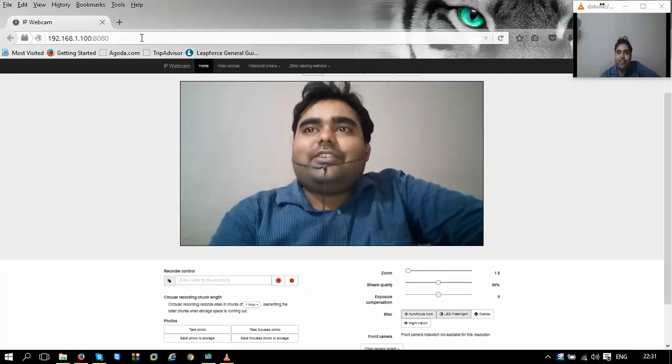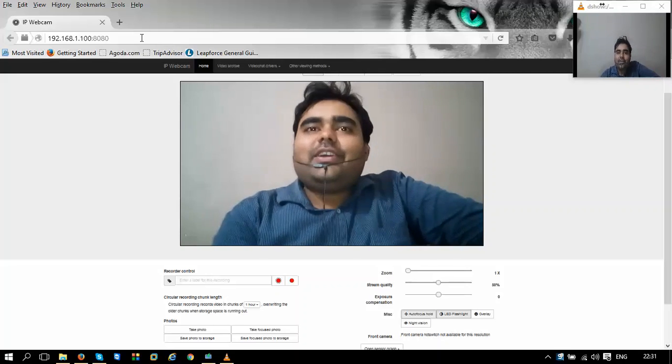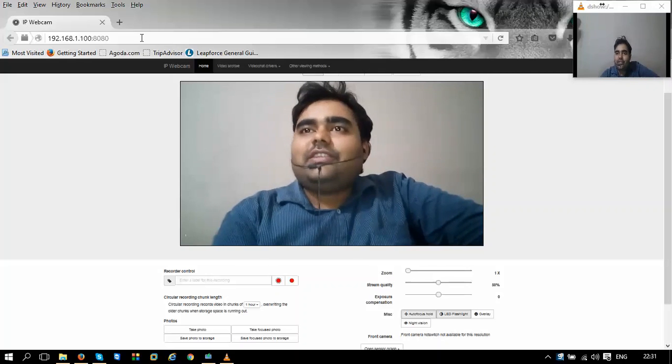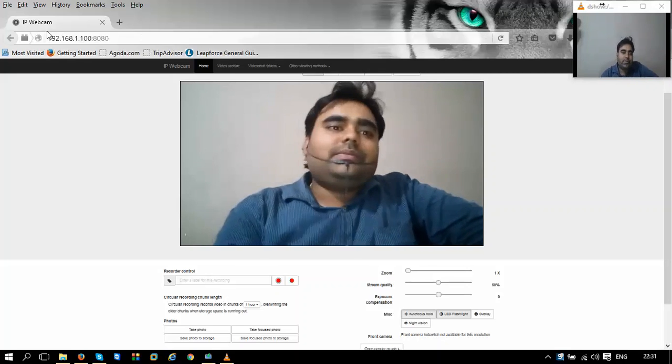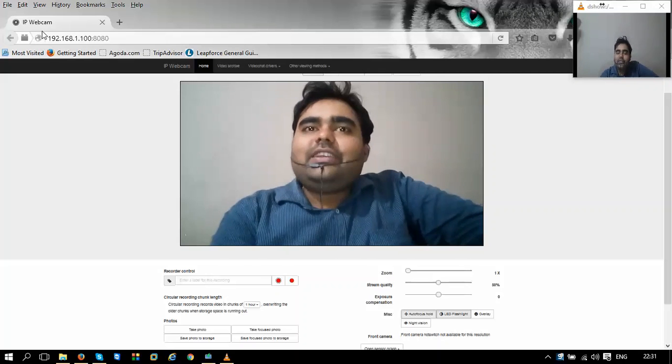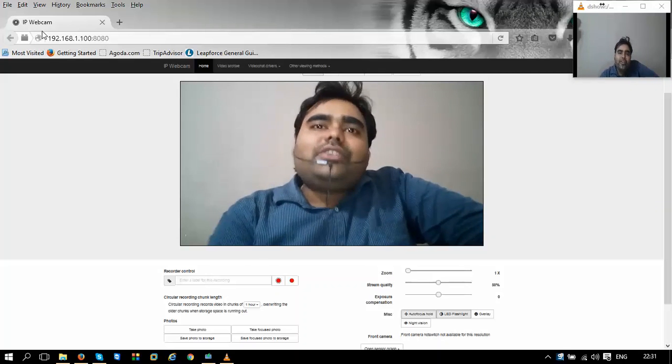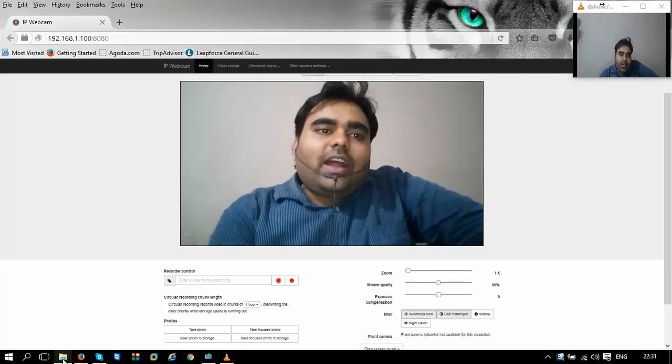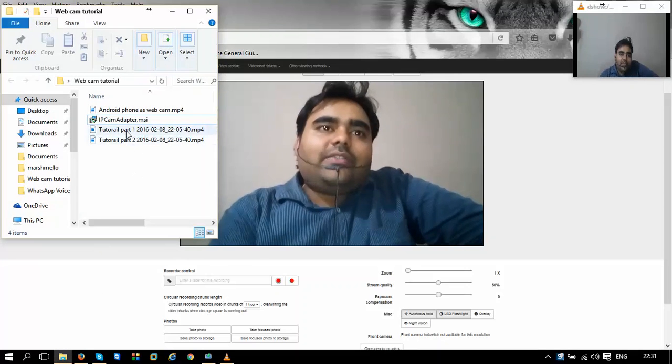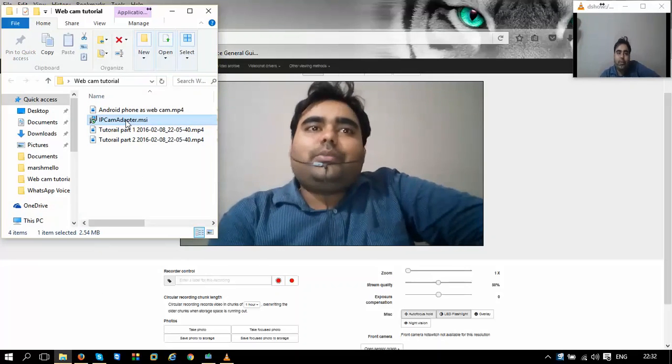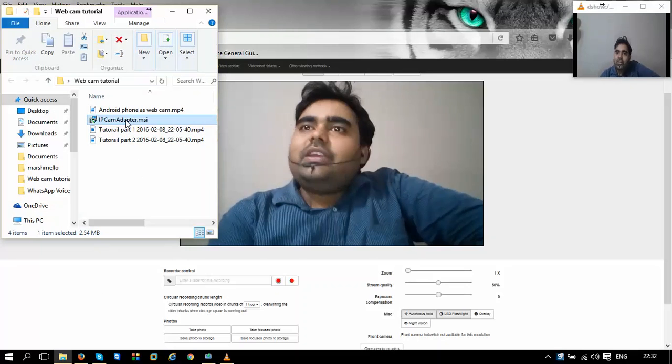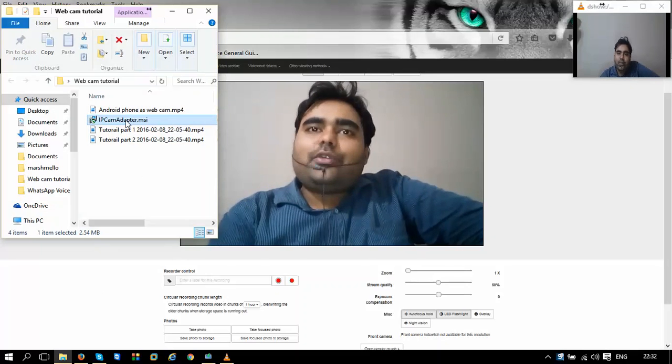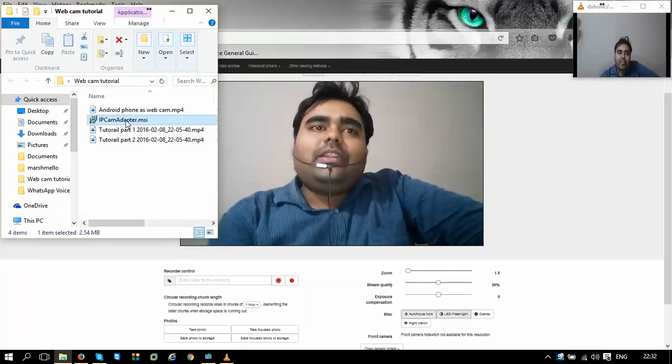So let's figure out how to use this video camera on Skype chat or some other chatting windows. First thing we need is a desktop application, and I have already downloaded it to my system. The link to download this is provided in the links below the video.